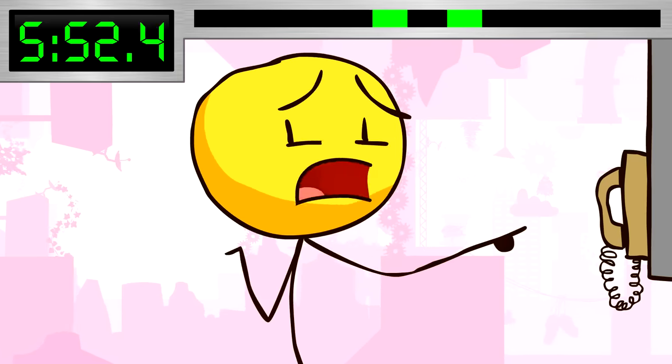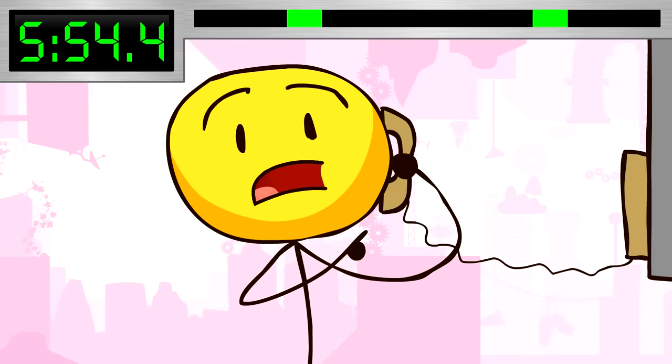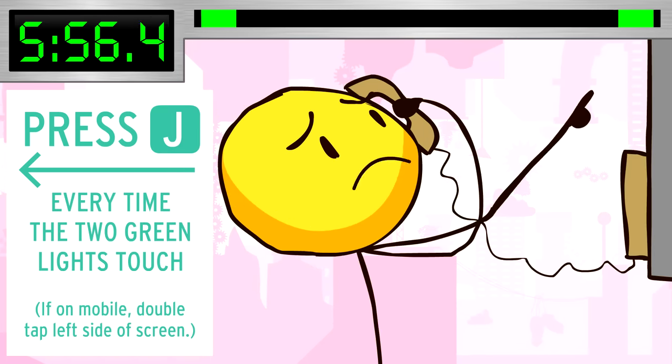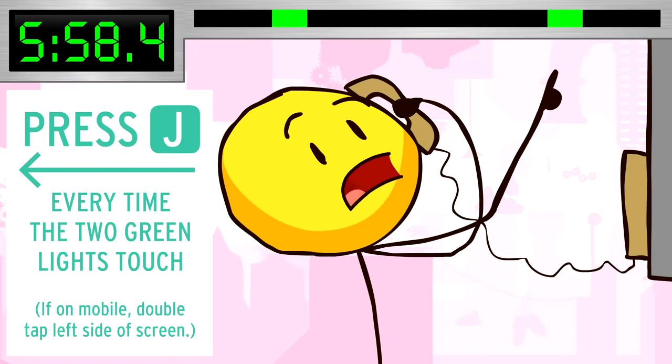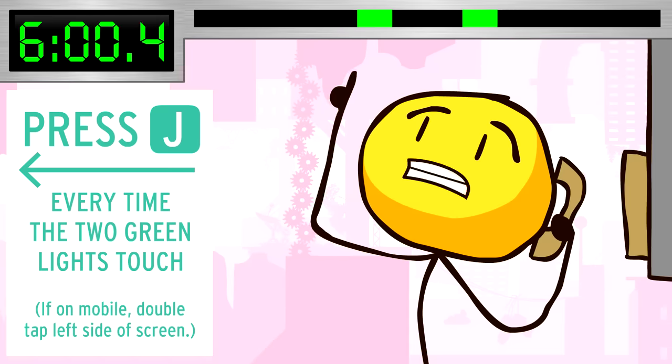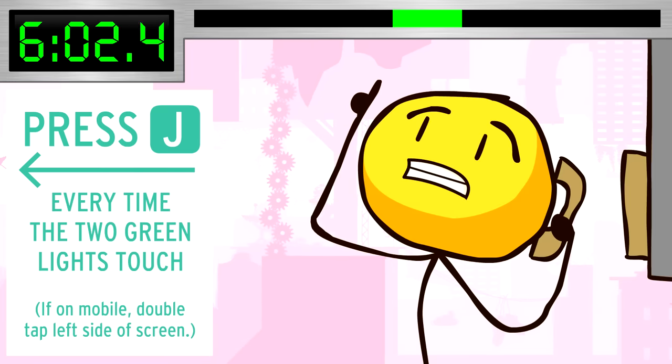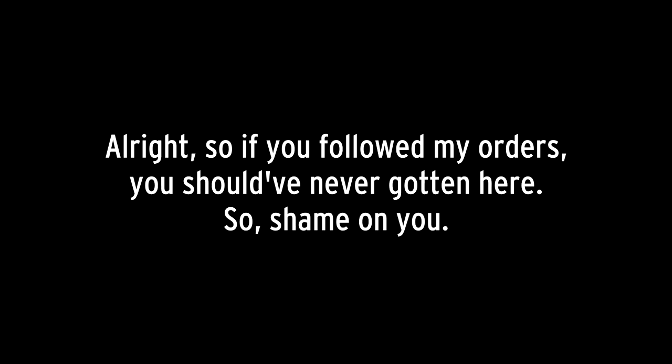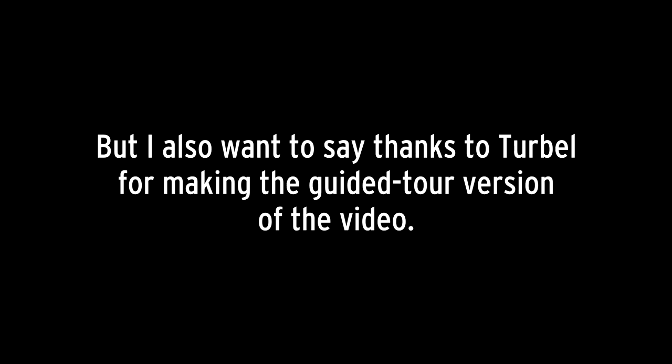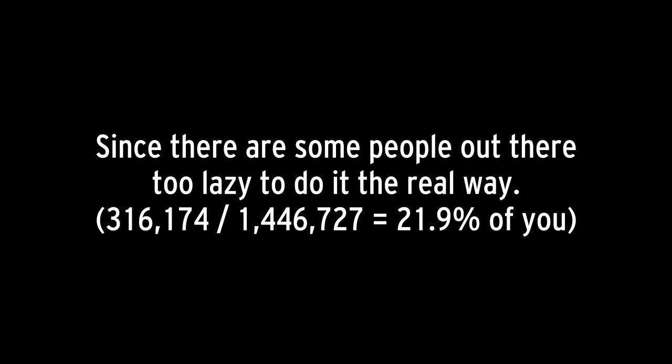What is that? Oh my god, I'm getting a phone call saying you have to press J every time these two green lights touch until you reach the beginning! 3, 2, 1, GO! So if you followed my orders, you should have never gotten here, so shame on you — and your whole family. But I also want to say thanks to Turbell for making the guided tour version of the video, since there are some people out there too lazy to do it the real way.